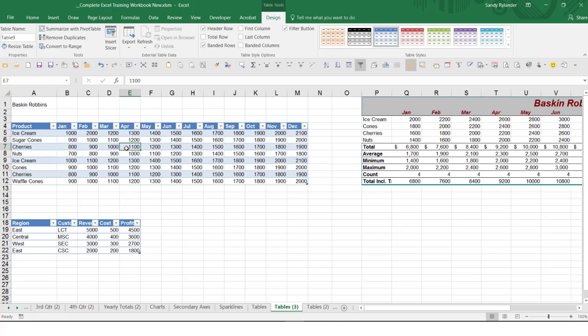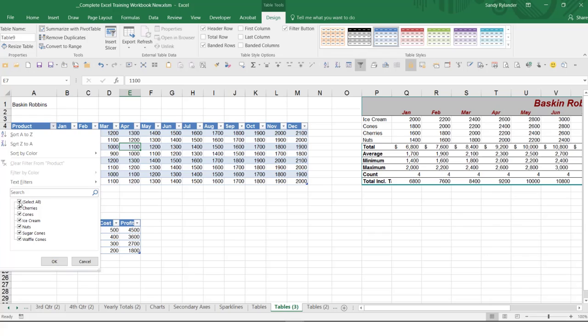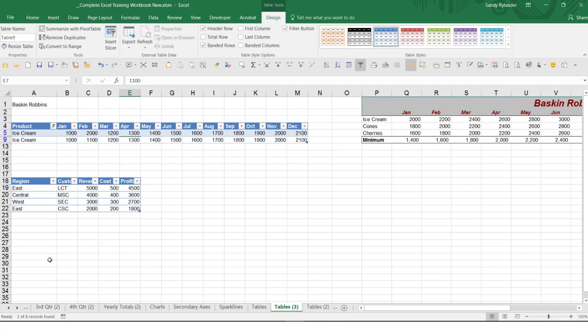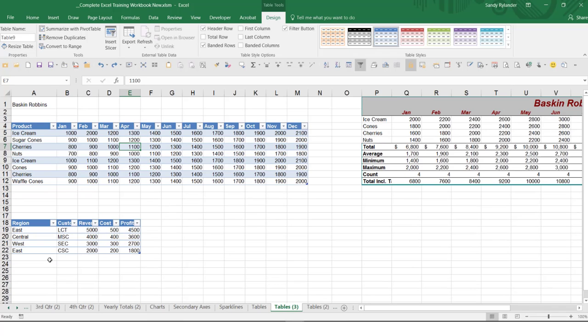The first thing I promised you was that you would get filters without having to apply them yourself — and that is true. Here we have auto filters, which if I just wanted to choose ice cream, I could click on this down arrow, deselect all, click on ice cream, click OK, and now I just get to see ice cream. So that's one benefit of tables, and that's on page two.